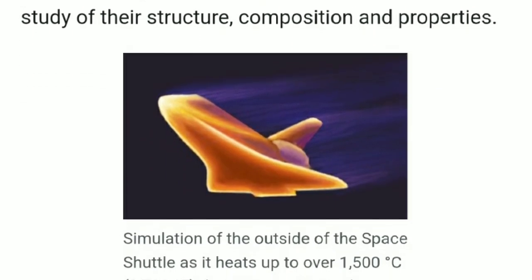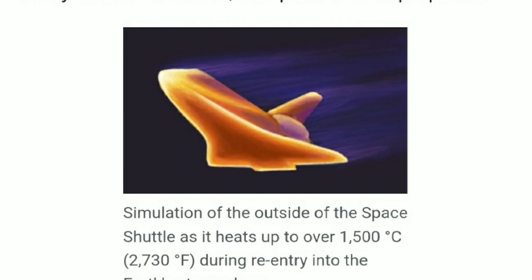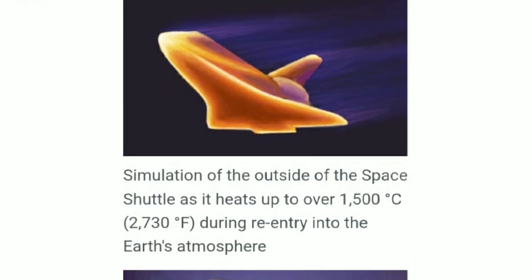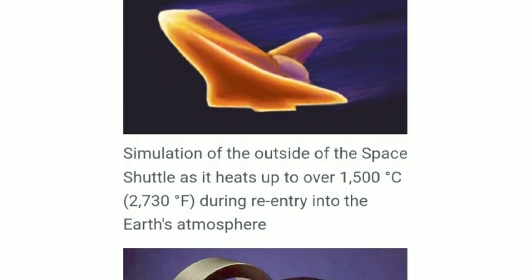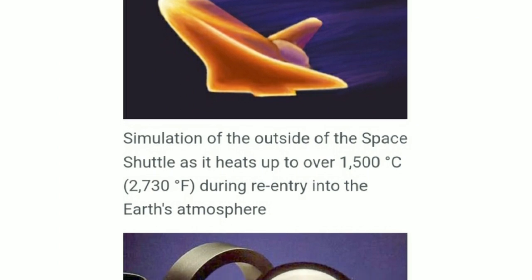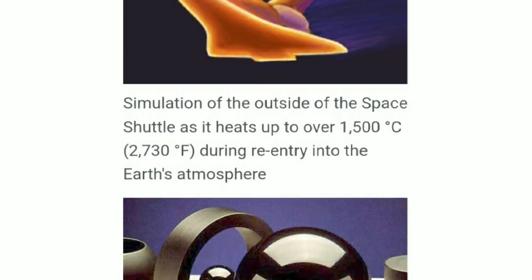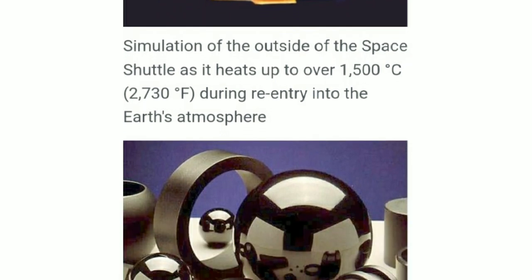There is a picture of a simulation of the outside of the space shuttle as it heats up to about 1,500 degrees Celsius — that means 2,730 degrees Fahrenheit — during re-entry into the Earth's atmosphere.